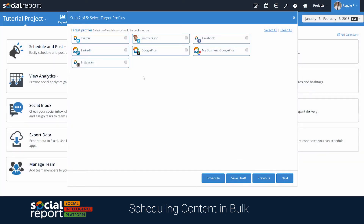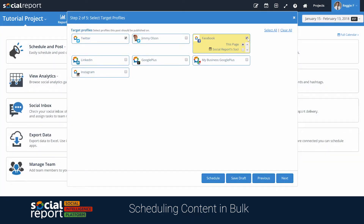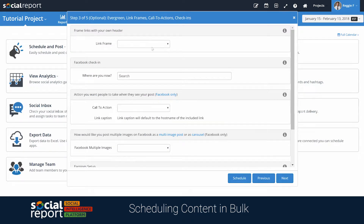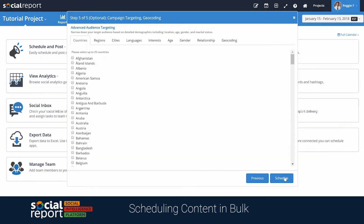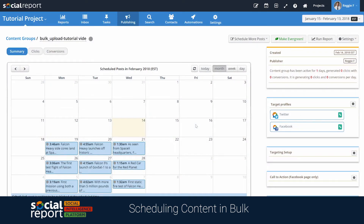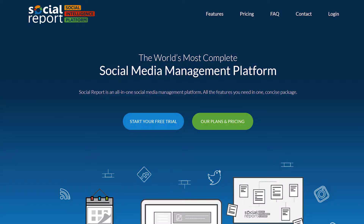We can click next to select the social media profiles we want to publish to, then select advanced options like adding link frames, choosing link shortening options for each profile, or including advanced audience targeting for Facebook. Once we click save, Social Report will populate the calendar with the messages and they'll go out according to the scheduled times and dates.